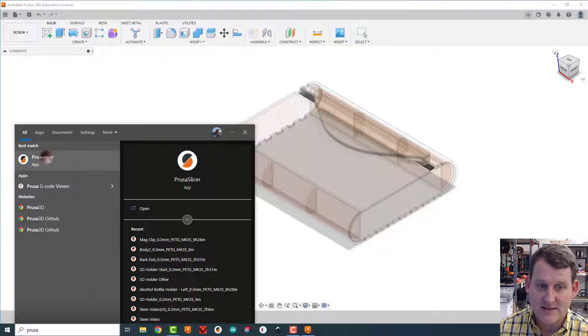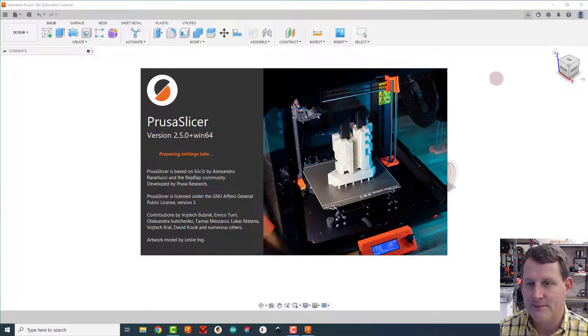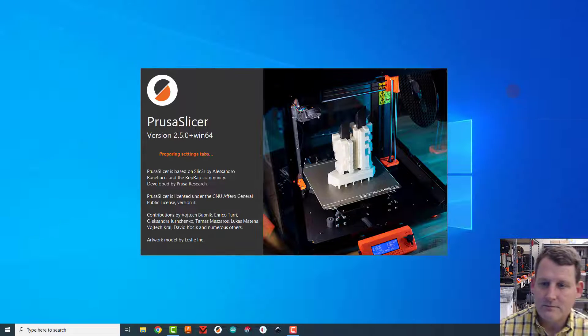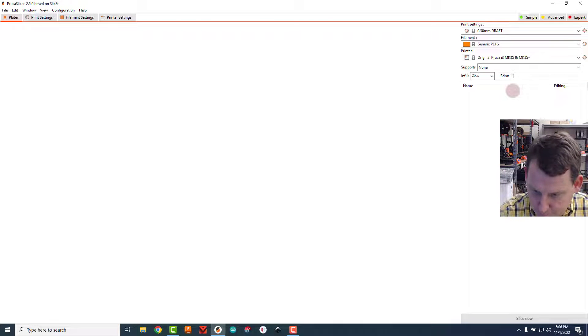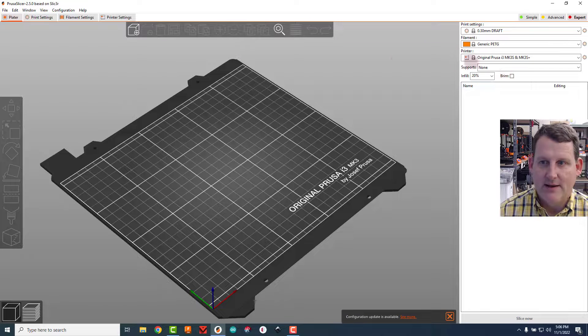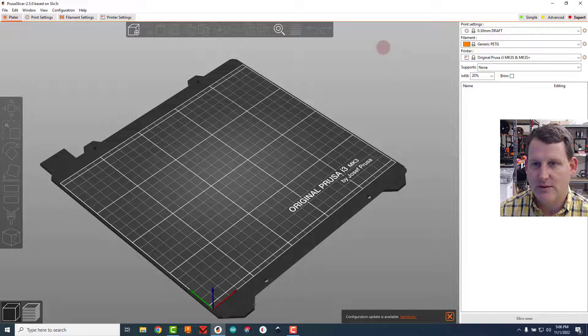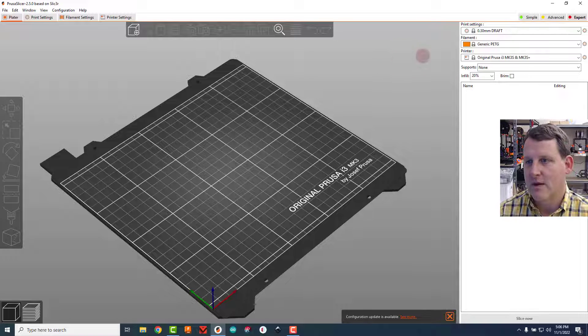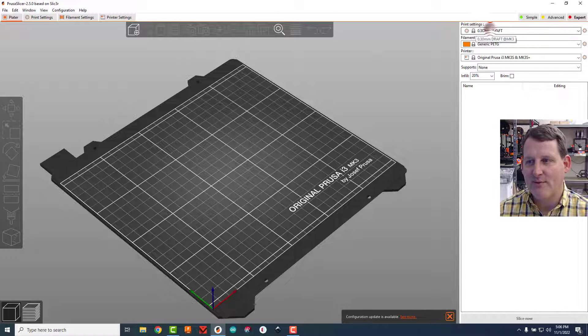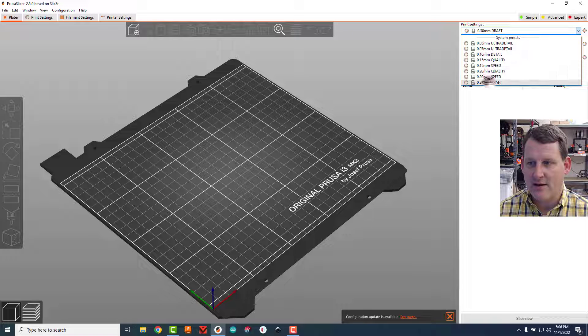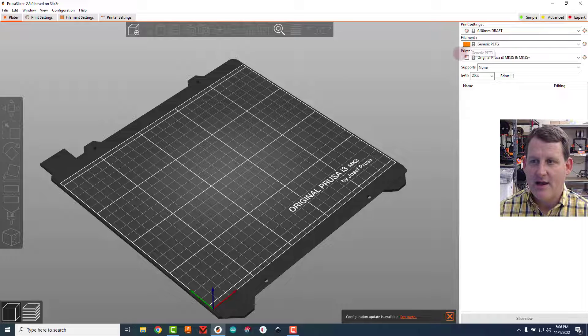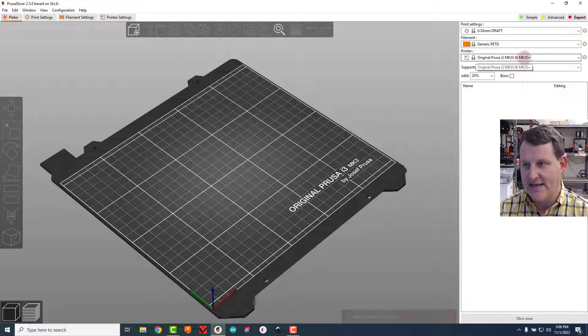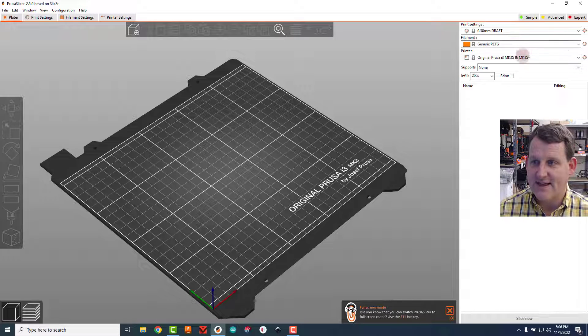A few things I want to check on. So let's give it a second to open up. I want to make sure my print settings say 0.3 millimeters draft. If not, come down here and do 0.3 millimeter draft. I'm going to make sure my filament says generic PETG and my printer says original Prusa i3 MK3S and MK3S plus.